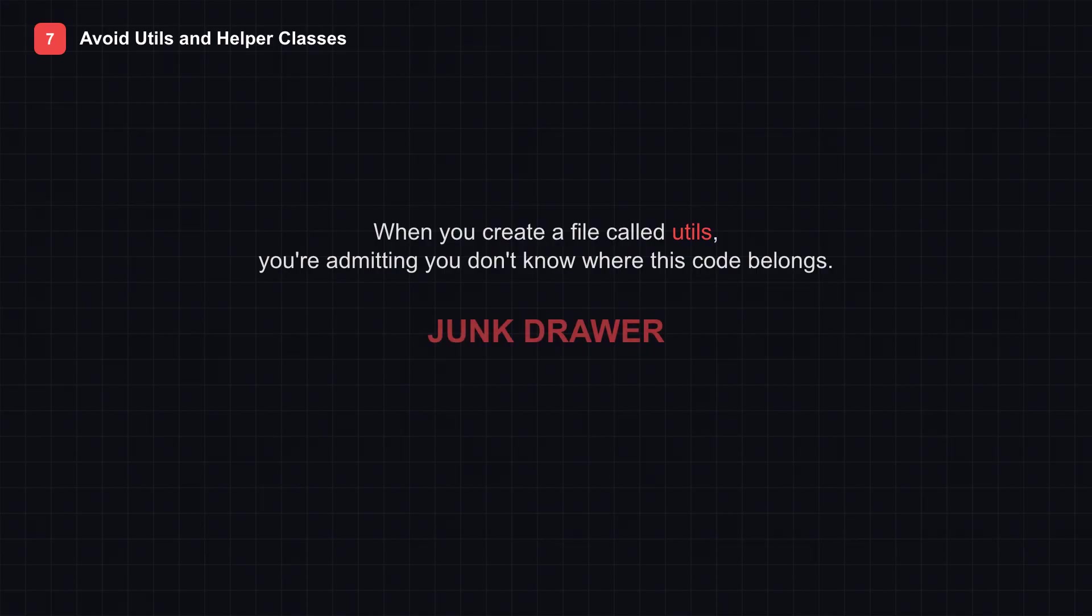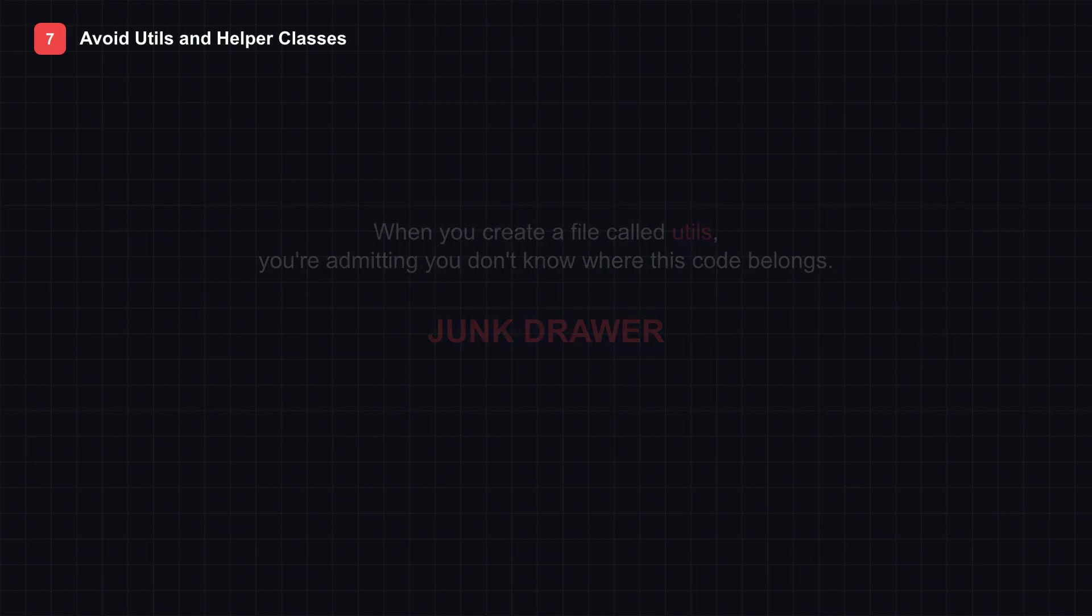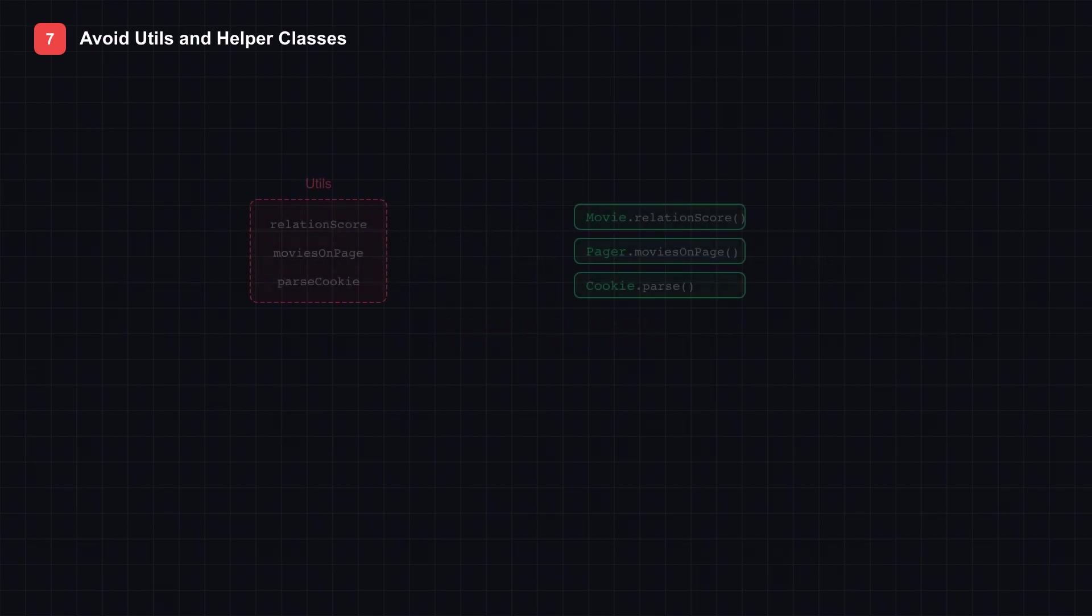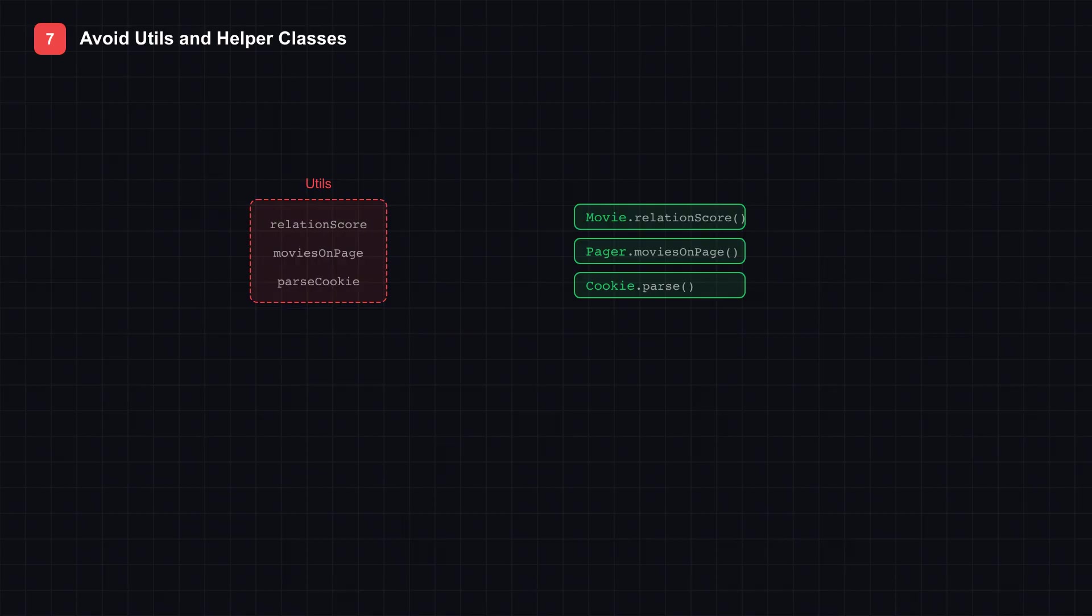Utils becomes a junk drawer. Random functions thrown together because they didn't fit anywhere else. But each function has a proper home. Watch as we refactor. That relation score function? It belongs on the movie class. That pagination logic? It belongs in a pager class. That cookie parsing? It belongs in a cookie class.